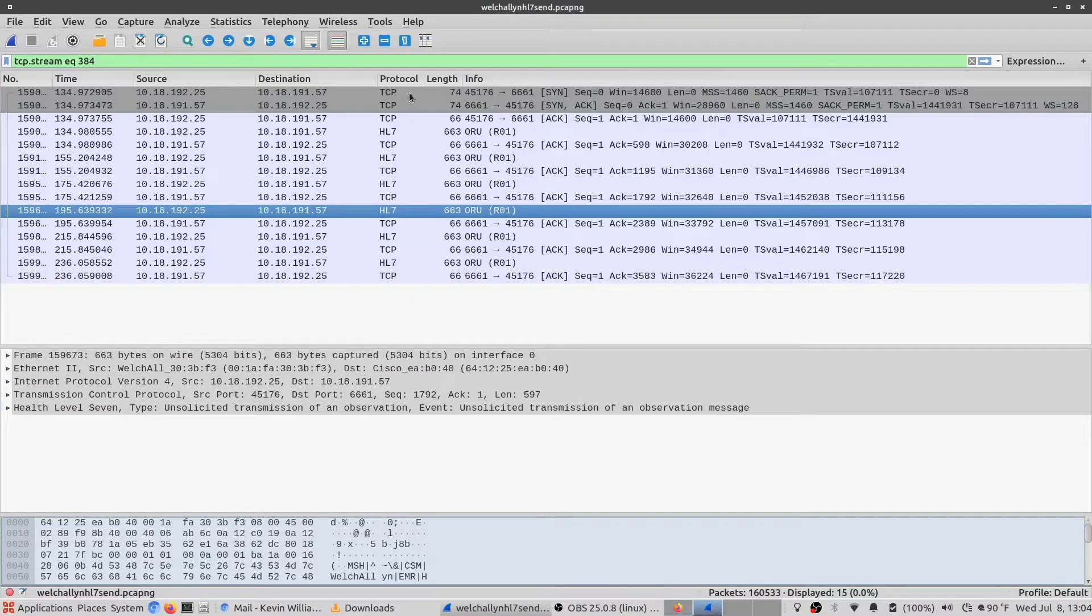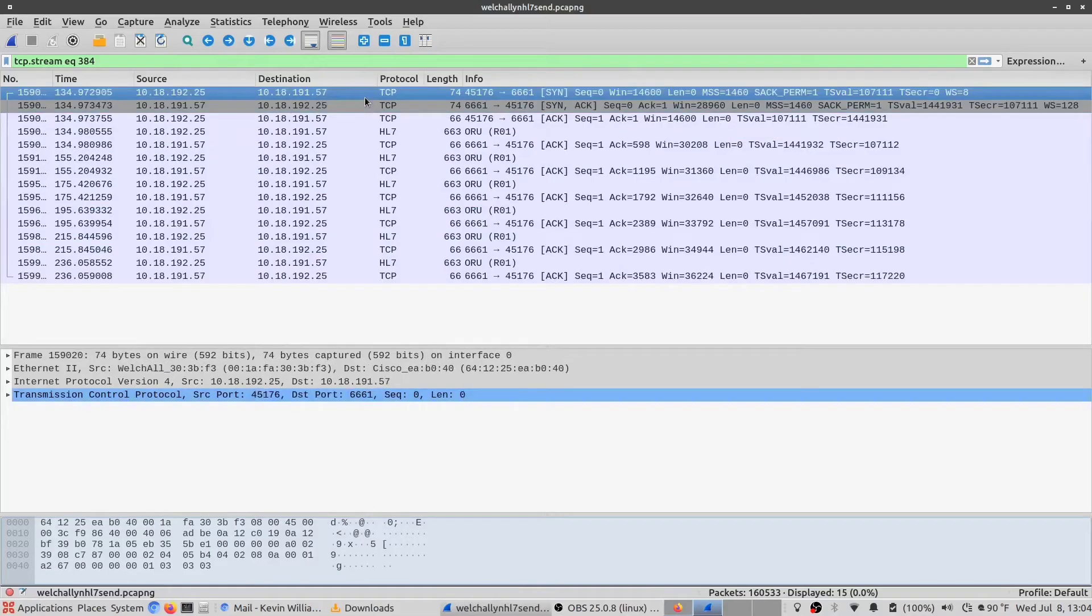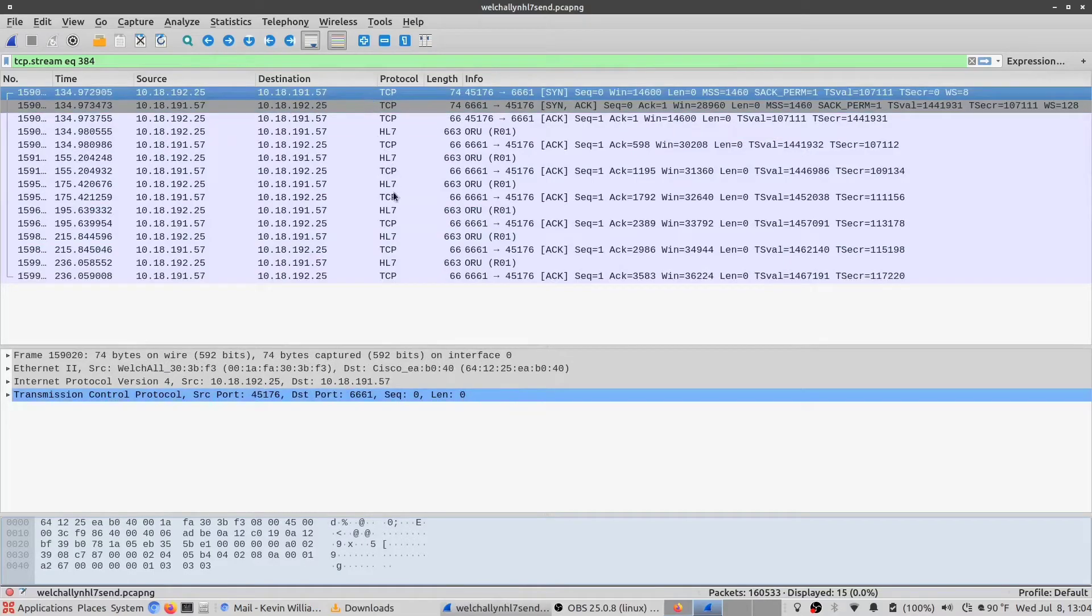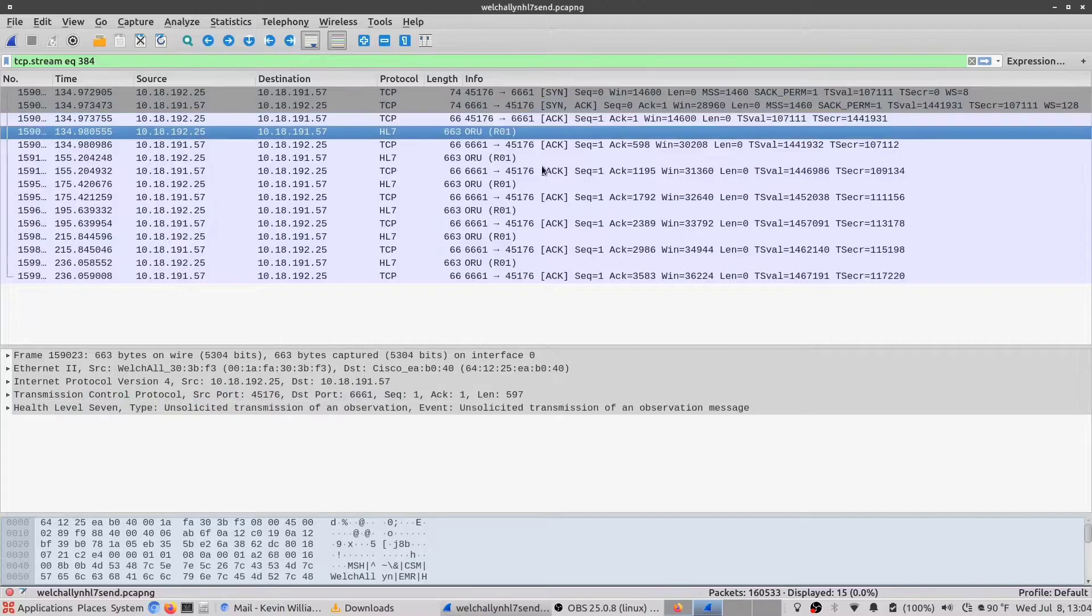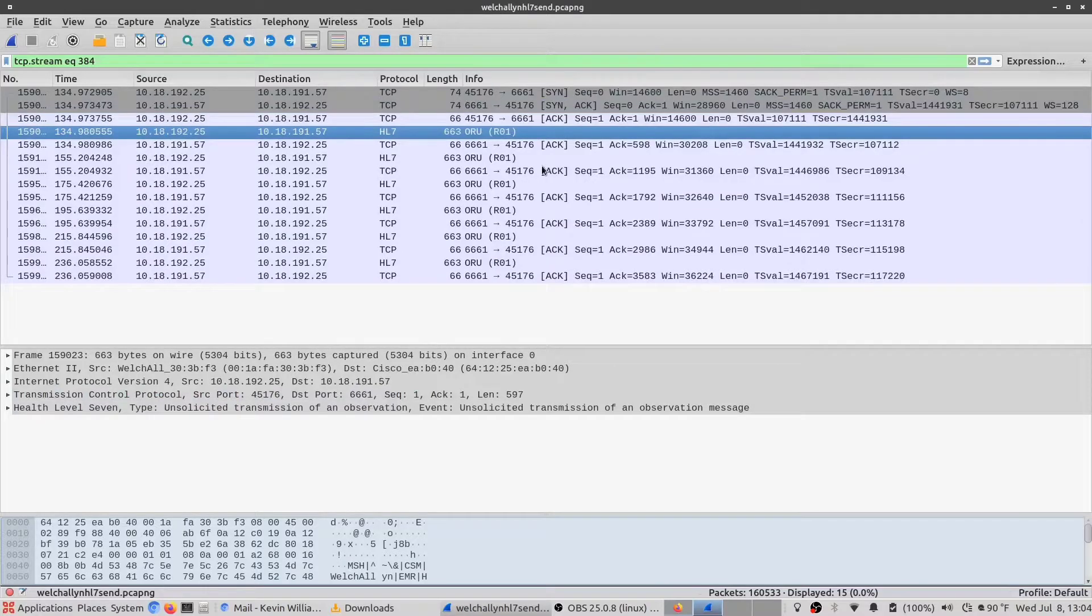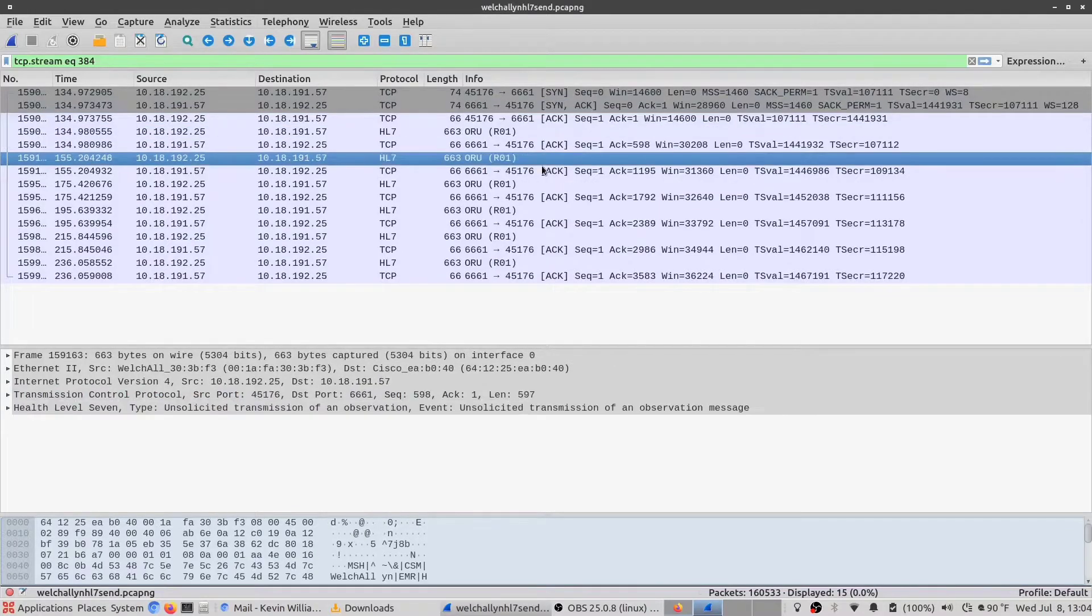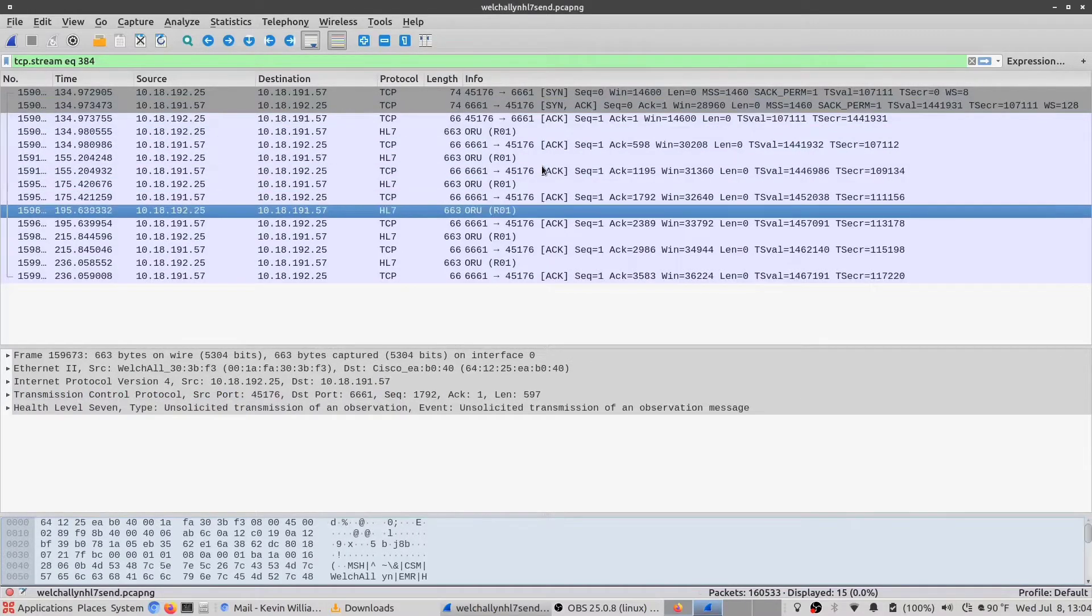So this is the entire conversation taking place between the Welch Allyn and the server, from the TCP handshake all the way down to the final TCP acknowledgement packet.